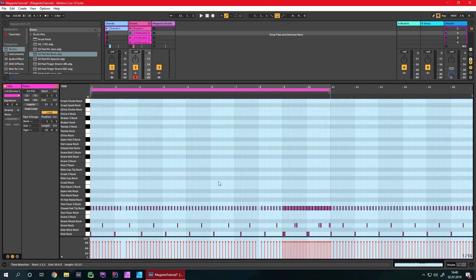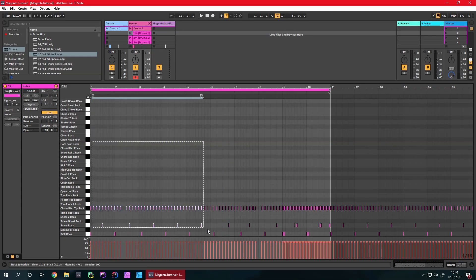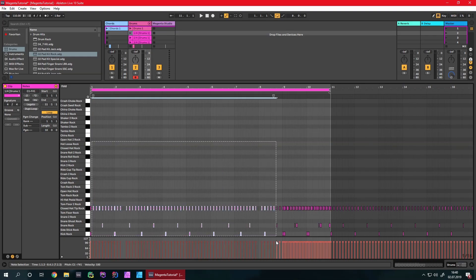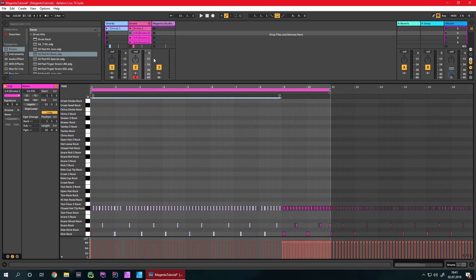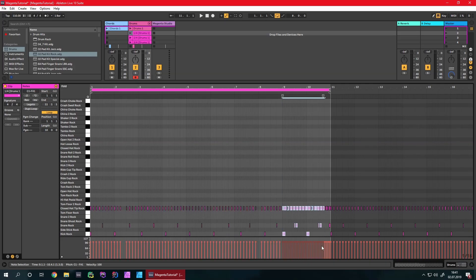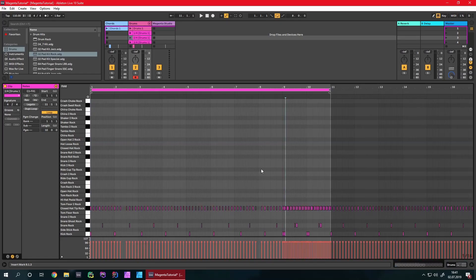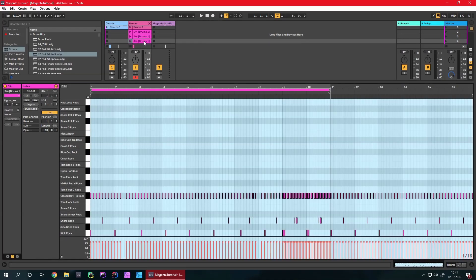You can see they are pretty similar to each other, and you can also see this one here is just the original clip we put in — and it built these variations out of it.